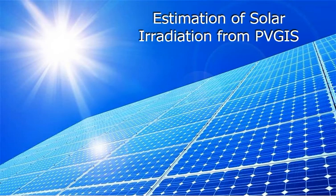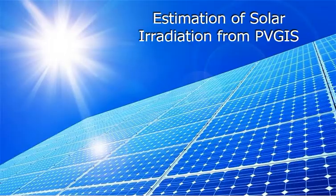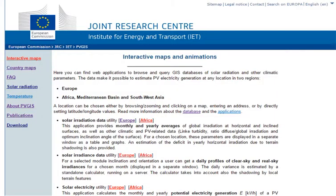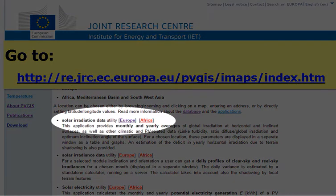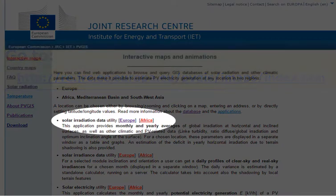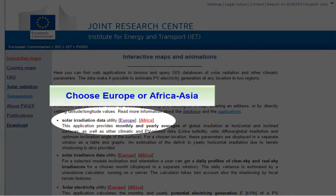In this video I will show you how to estimate solar irradiation using the PVGIS database. First, go to the PVGIS website and click either Europe, or Africa for Africa and Asia. We will choose Africa and Asia.